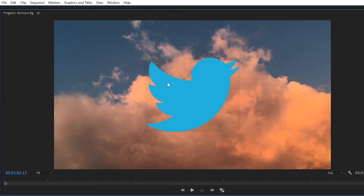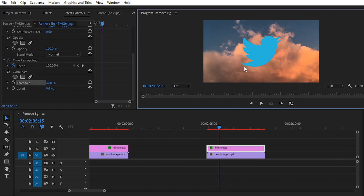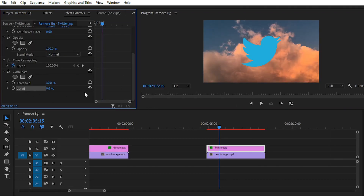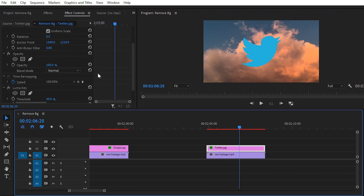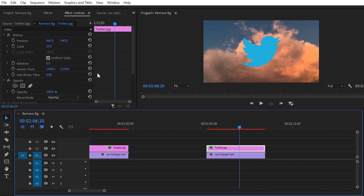You can see there is still a little bit of black background remaining. Simply increase the value of Cutoff to around 18, 20, or 25, and here you can see that we have also removed the black background from our PNG.